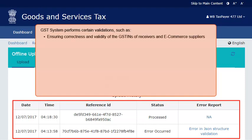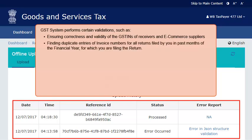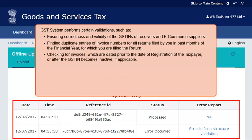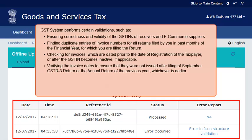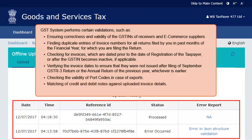This happens as the GST system performs certain validations, such as: ensuring correctness and validity of the GSTINs of receivers and e-commerce suppliers; finding duplicate entries of invoice numbers for all returns filed in past months of the financial year; checking for invoices dated prior to the date of registration or after the GSTIN becomes inactive; verifying that invoice dates were not issued after filing of September GSTR3 return or the annual return of the previous year, whichever is earlier; checking the validity of port codes in case of exports; and matching of credit and debit notes against uploaded invoice details, as well as identifying the validity of HSN codes if declared.